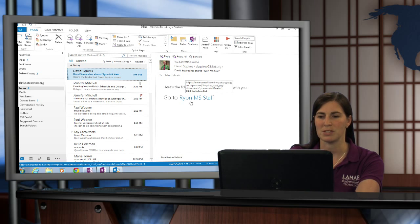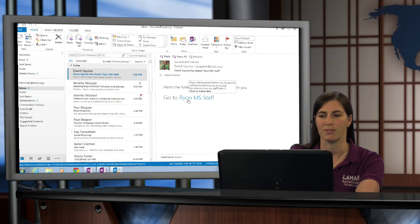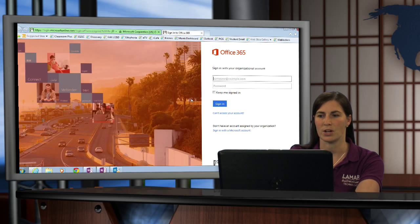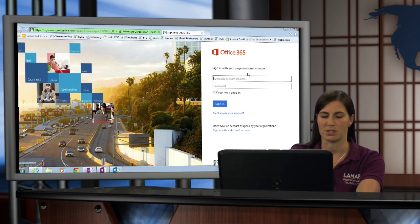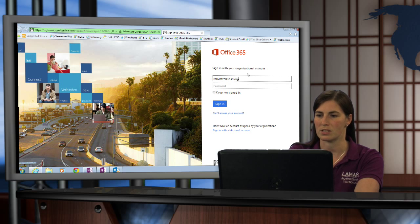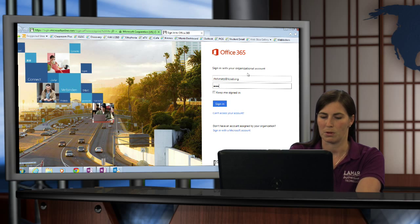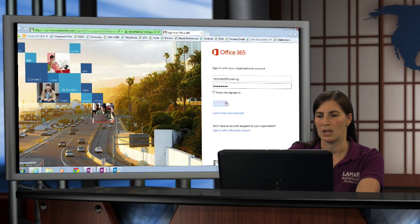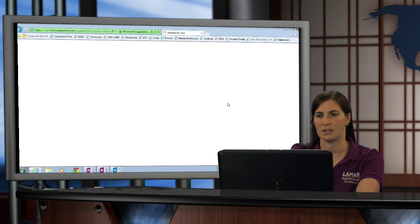So I'm simply going to click on go to Ryan MS Staff. Click on that, and it's going to open up Office 365 and prompt me to log in. So I'm going to go ahead and log in with my Office 365 credentials, put my username and password in, and sign in.